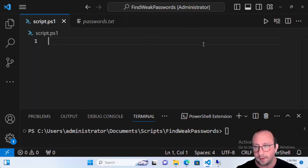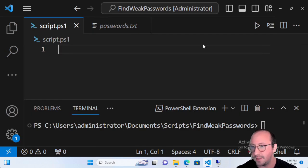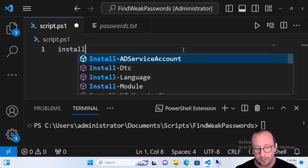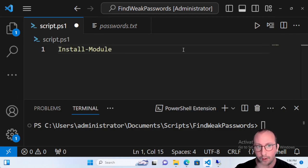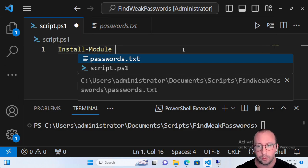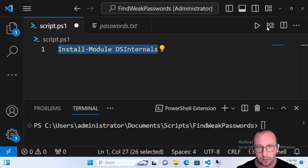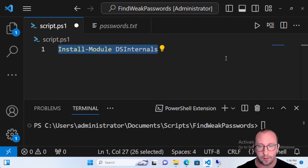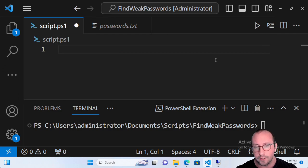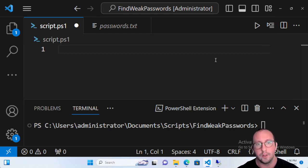First, we need to install the module called DS Internals, just like we do with any new module. I already have it installed, but when you run it you'll be prompted if you trust the repository. I usually hit 'A' for yes to all, since there may be some dependencies. Once that module is installed, we can start writing our code.